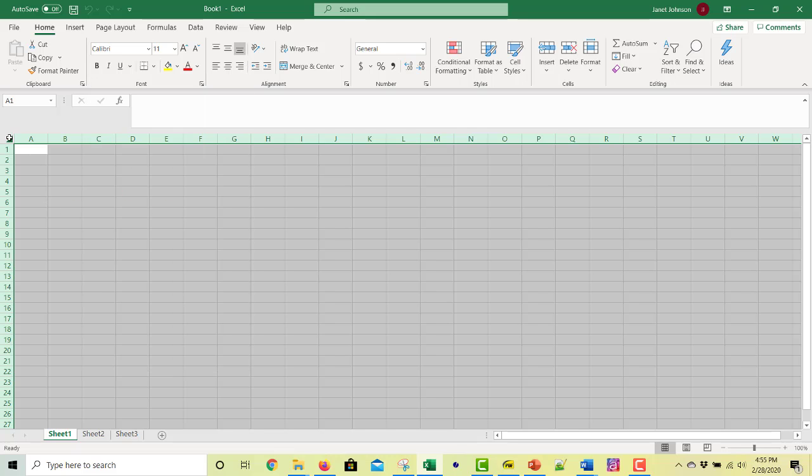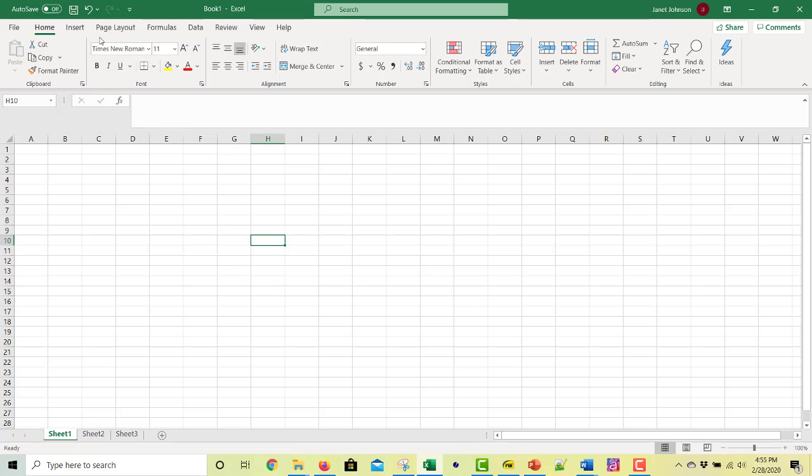you select the whole spreadsheet. And Times New Roman is too far down in the alphabet for me. So you can just write in Times New Roman. And now Times New Roman will be the font for this workbook, this spreadsheet.